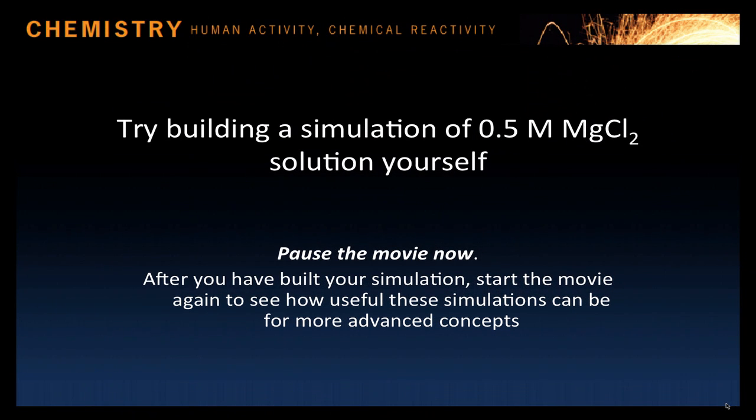Okay, pause the movie now and try building a simulation yourself of, say, 0.5 molar magnesium chloride solution. When you're ready, start the movie again to see how useful these simulations can be for more advanced concepts.